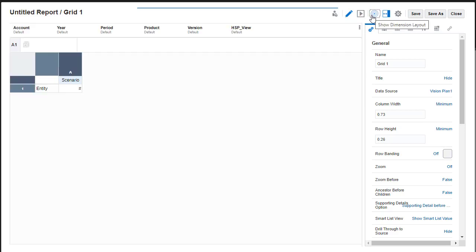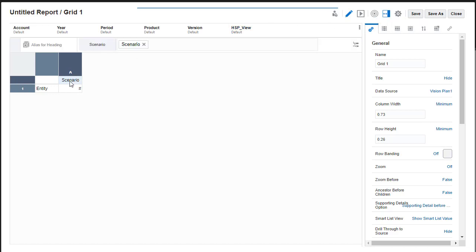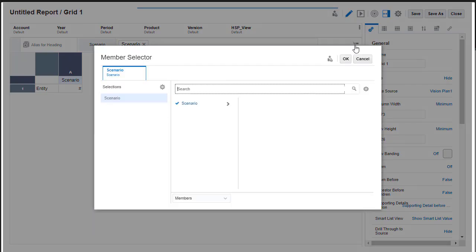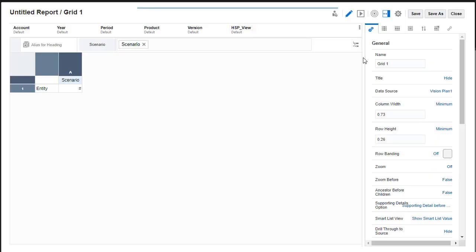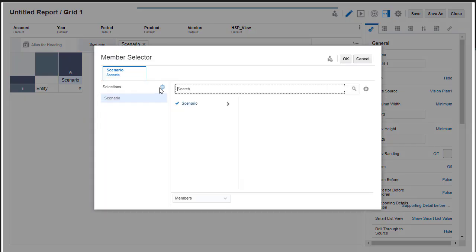Now, I'll select members for the dimensions in the grid, starting with Scenario. To display member selector, you can click the dimension name and click the Select Members icon. Or, right-click the dimension name and choose Select Members.